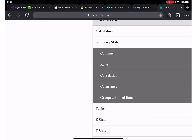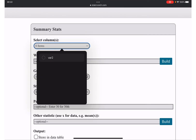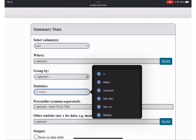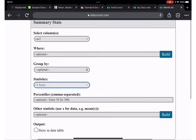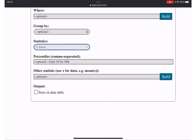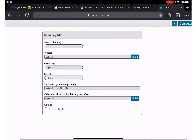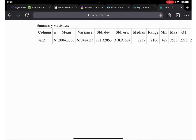We're done entering data. Now go to Stat > Summary, select the column — Variable 2 — choose all statistics and click Compute. Mean is 2004.33.